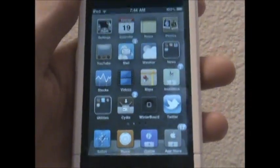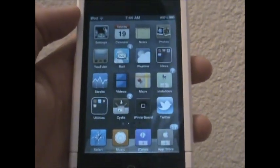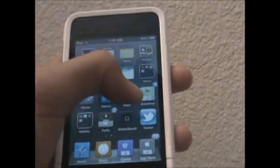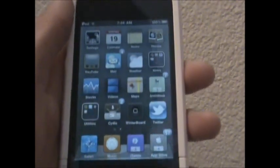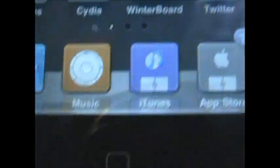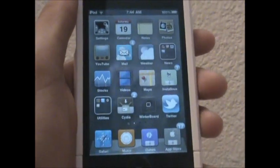The theme doesn't change games and stuff — it just changes the basic icons. But it also comes with a reflective dock down here.